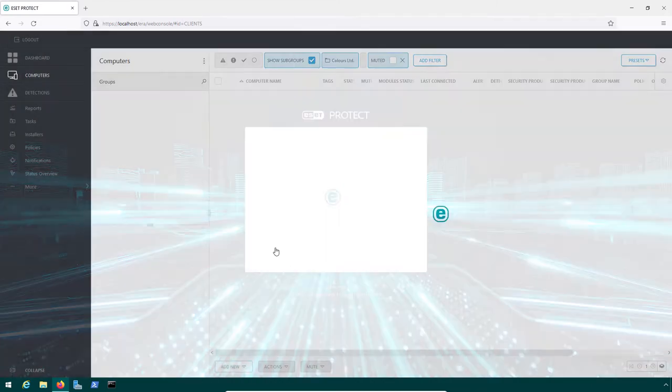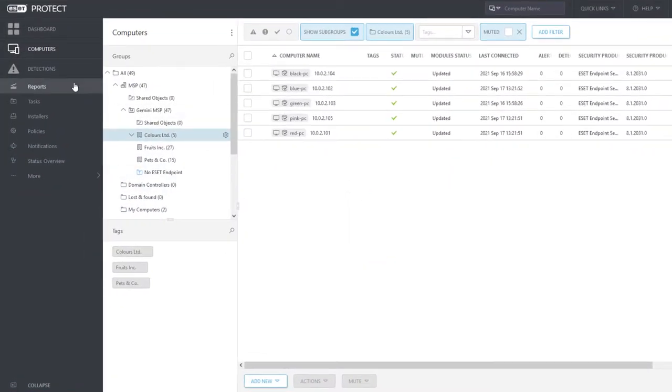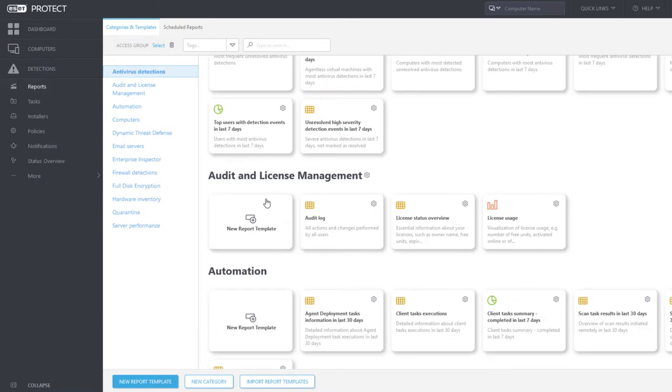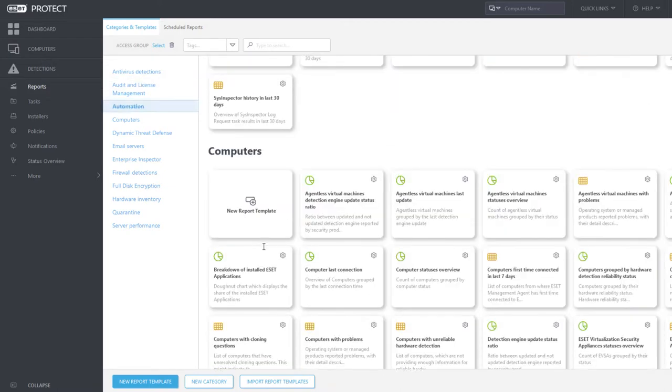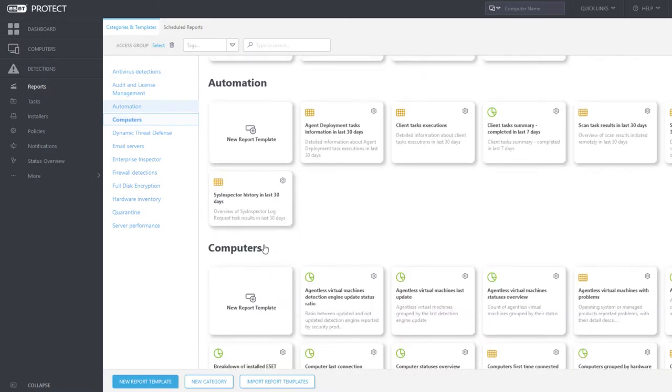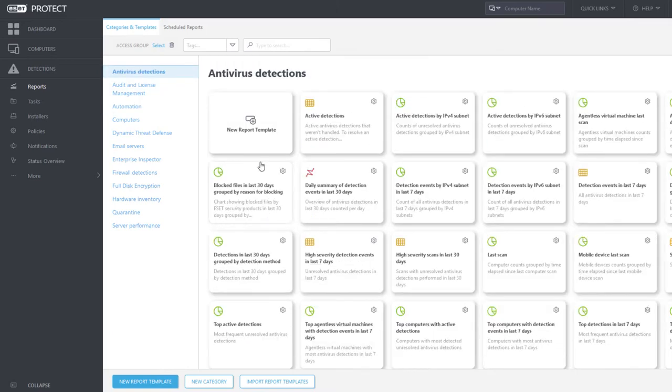After logging in to ESET Protect Web Console, you can find a long list of predefined report templates in the Reports section of the main menu. These templates are organized in several categories and can be used immediately to generate reports.